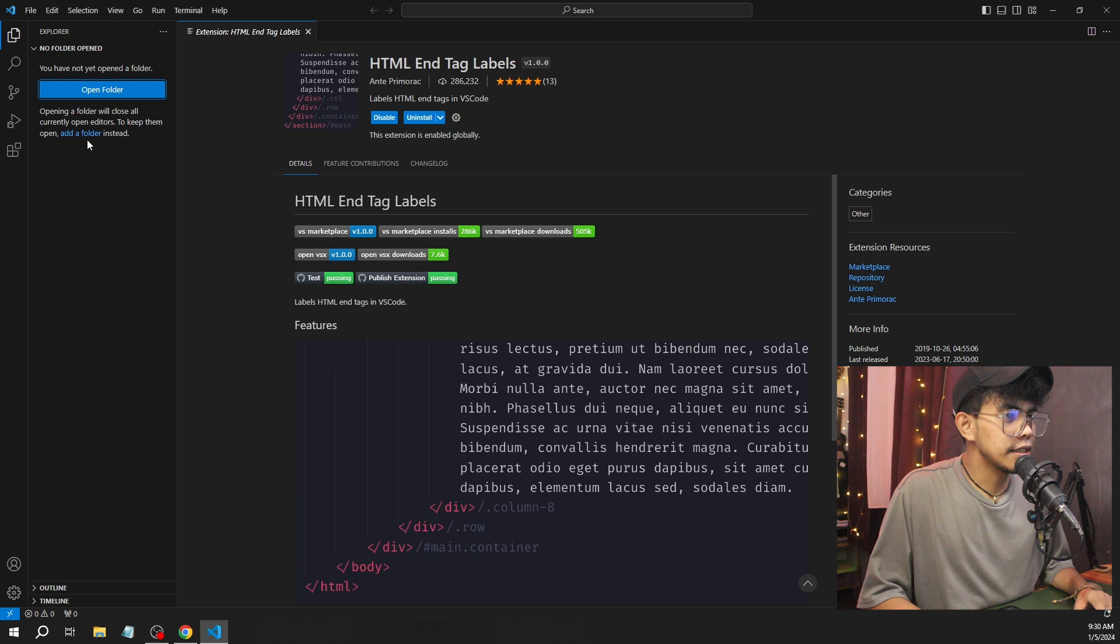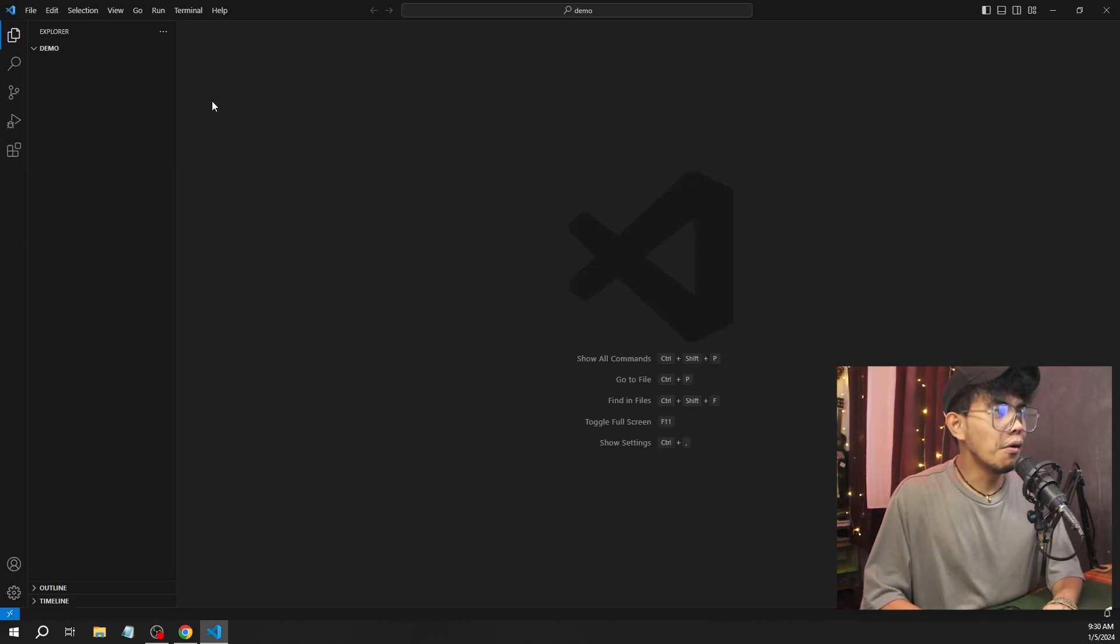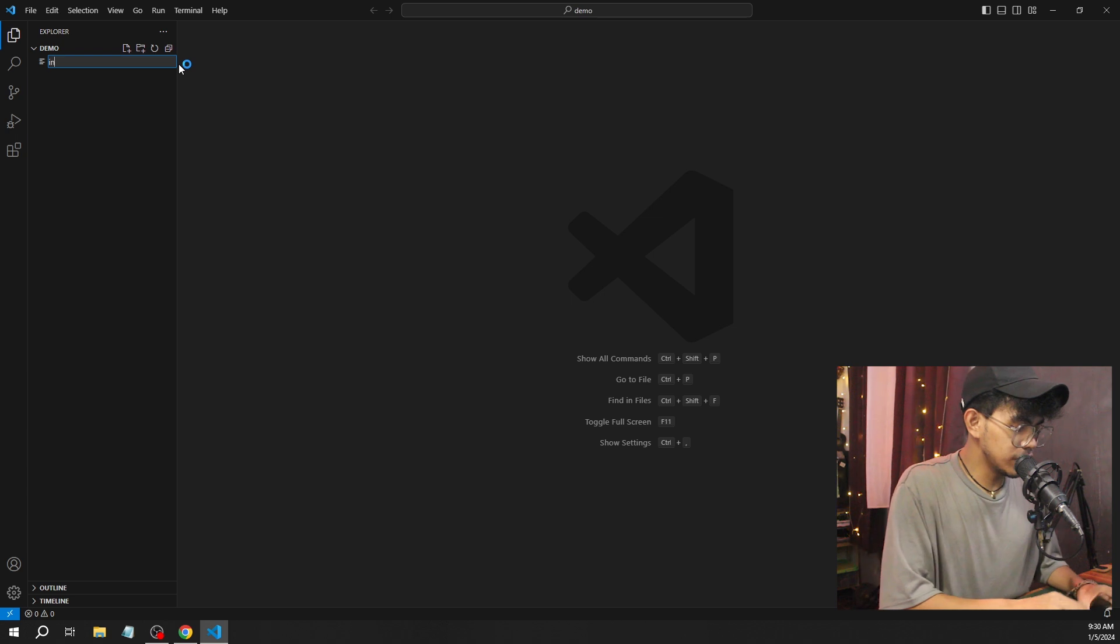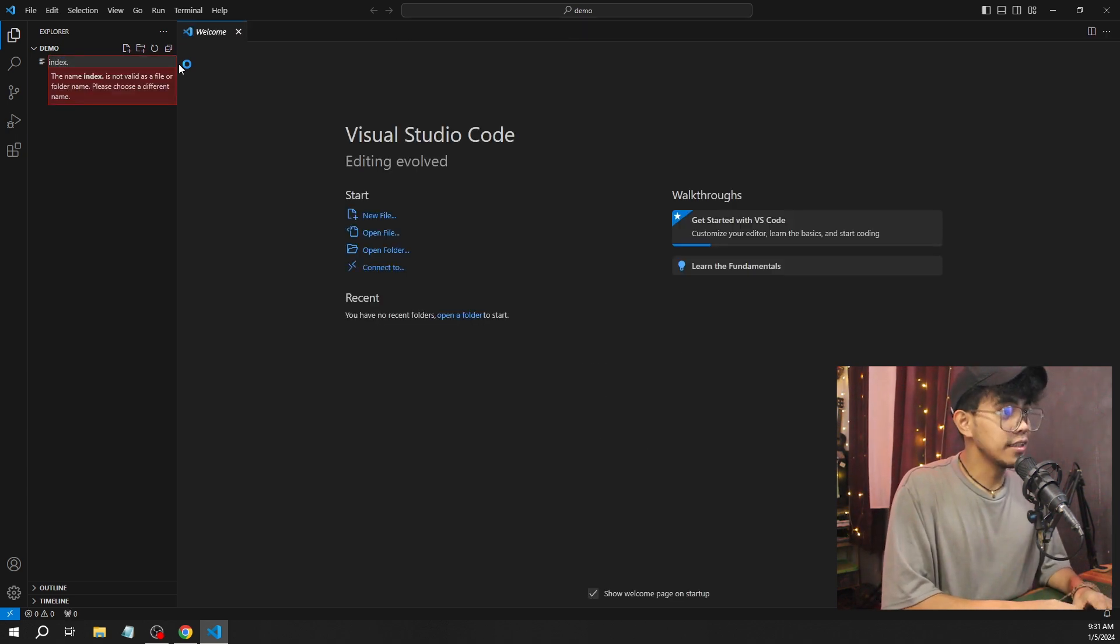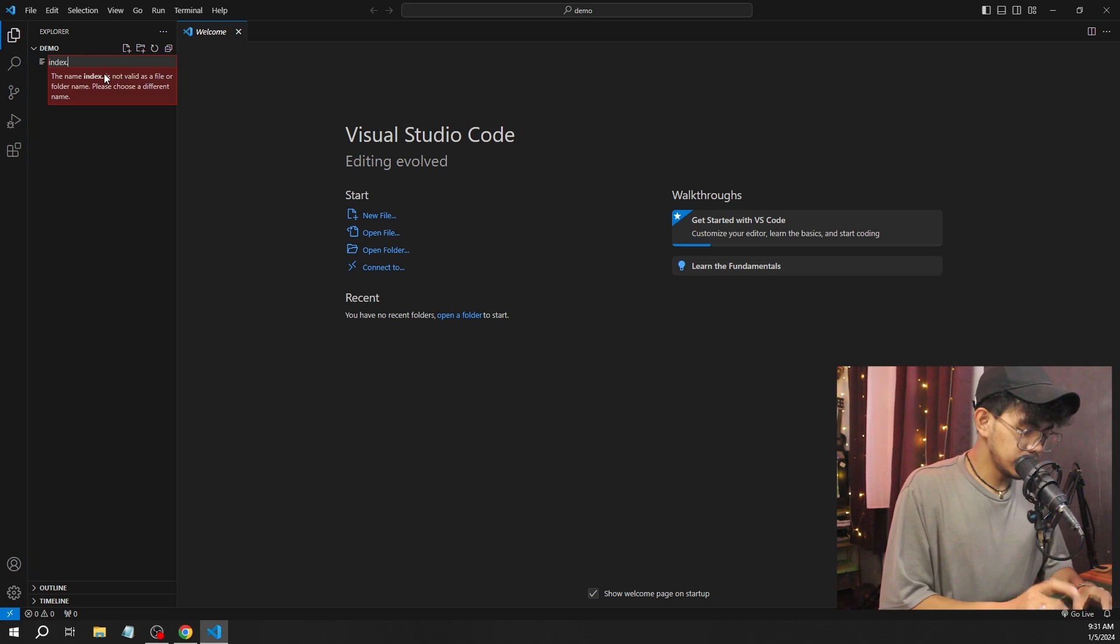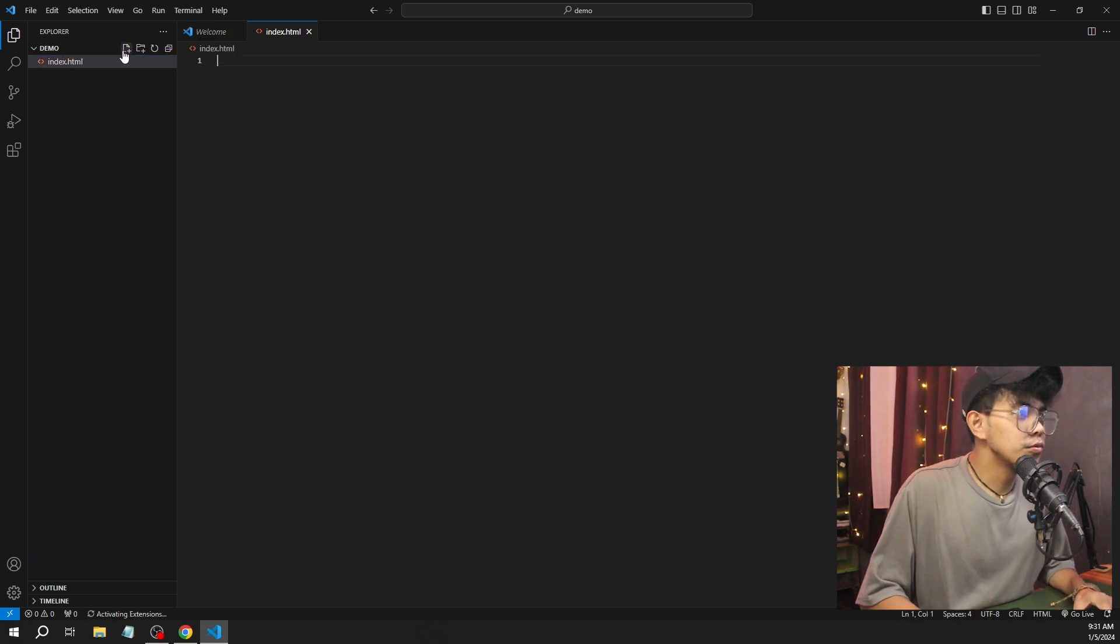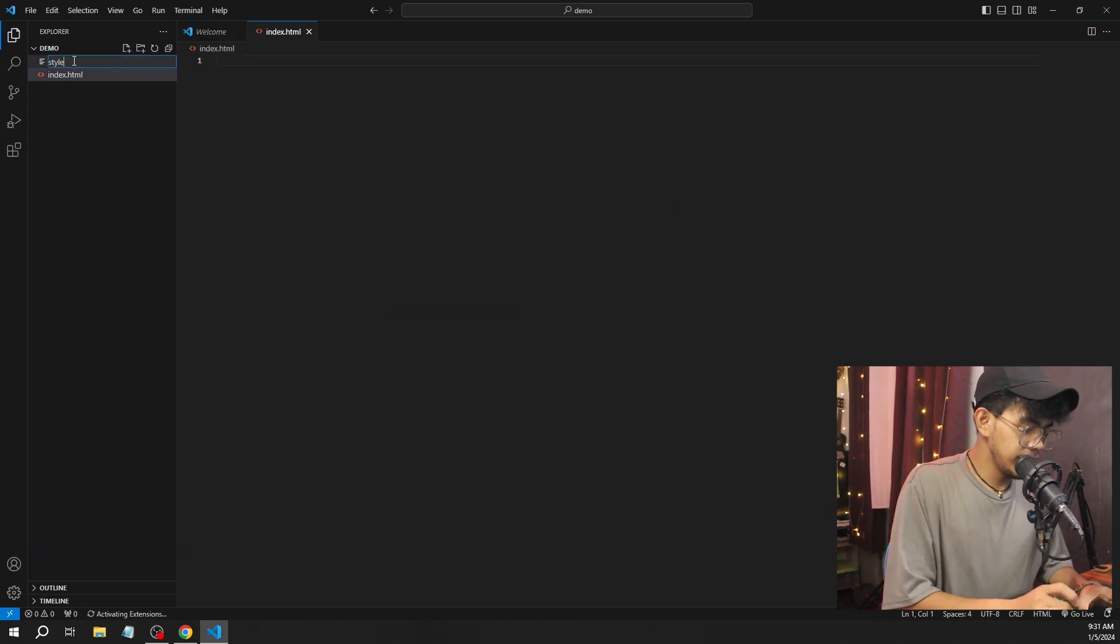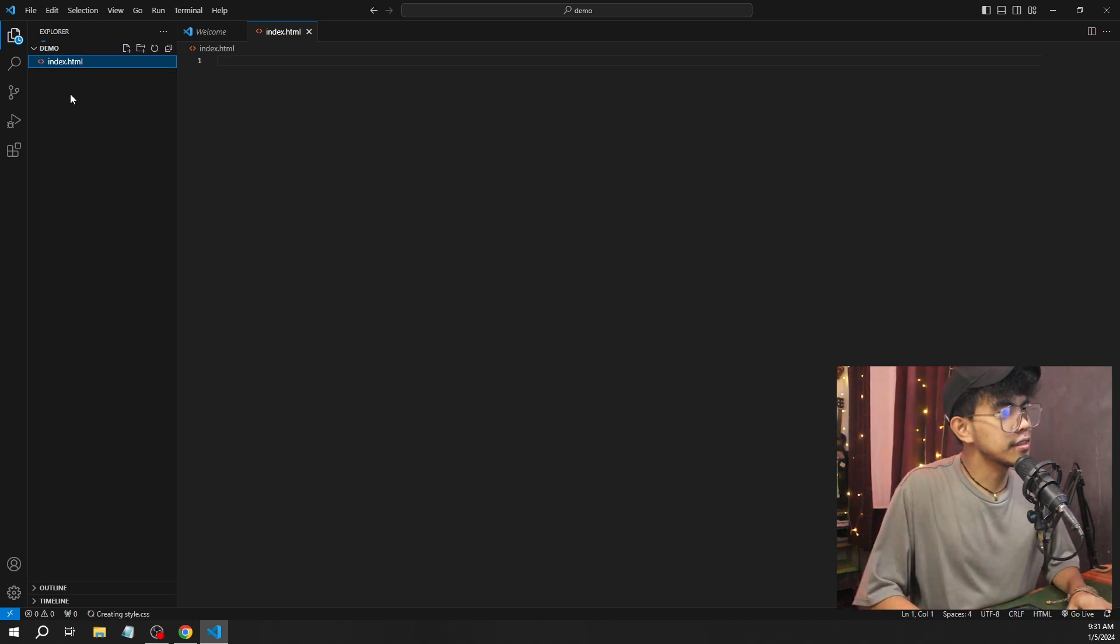And we're going to select that demo folder. As you can see, that demo folder will open. We're going to create some files so we can start coding. Index.html. Let's just click yes. Index.html.